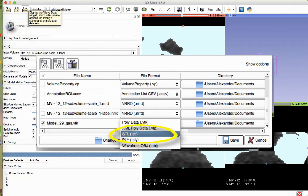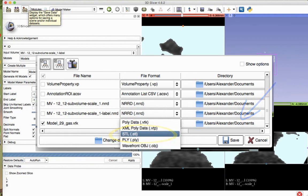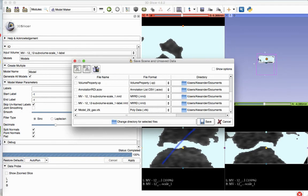You can also change the name of the file and directory by clicking in the directory column in the row of the polydata file. None of the other files are required for printing and can be unchecked. After selecting the directory and giving the file the name of your choosing, the process is completed. You now have an .stl file that can be 3D printed.